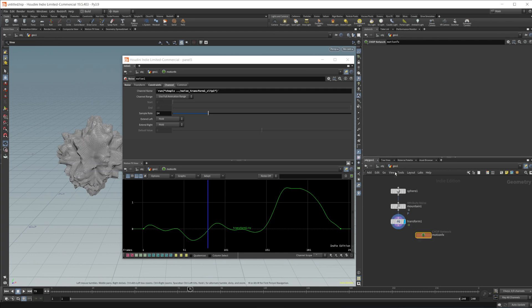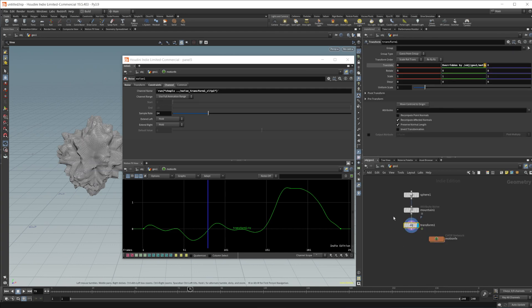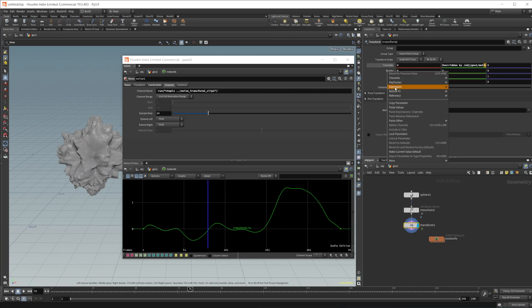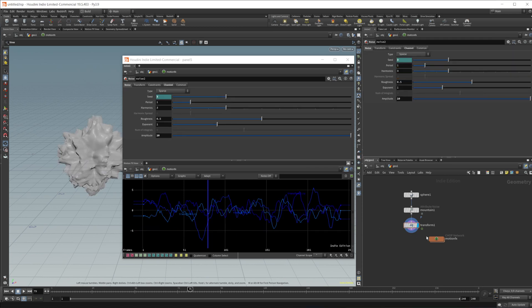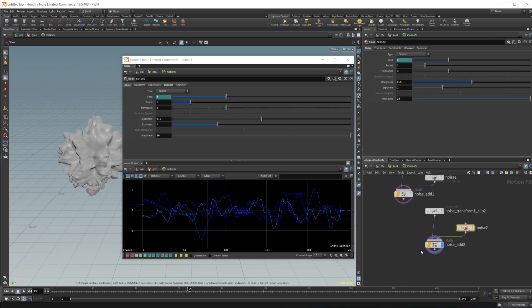So if we come back in here, we want to add some more noises to this, we can right click or rotate, go to motion effects, create that noise. If I jump into our chop net here, we have a second set of nodes being added in here.